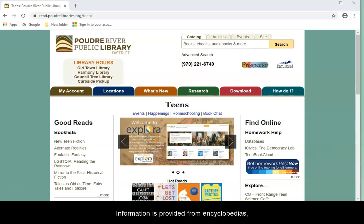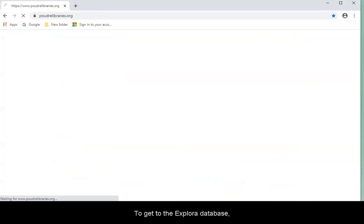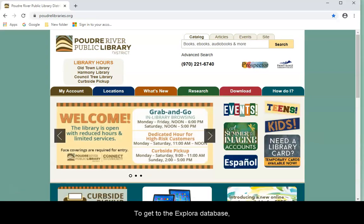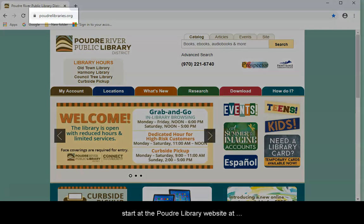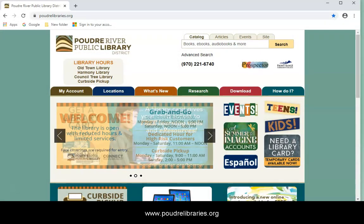Information is provided from encyclopedias, dictionaries, magazines, and newspapers. To get to the Explora database, start at the Poudre Library website at www.poudrelibraries.org.